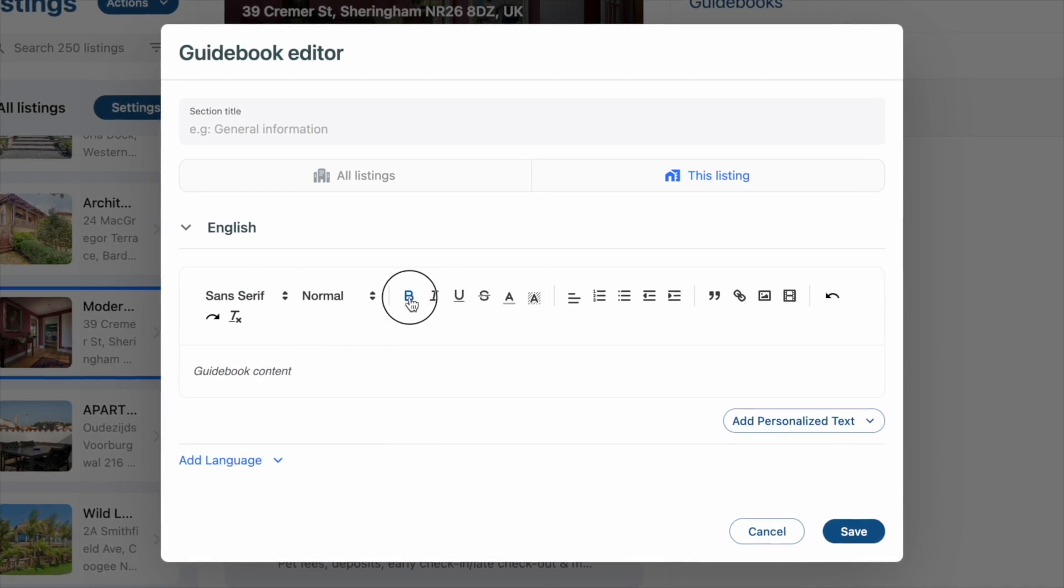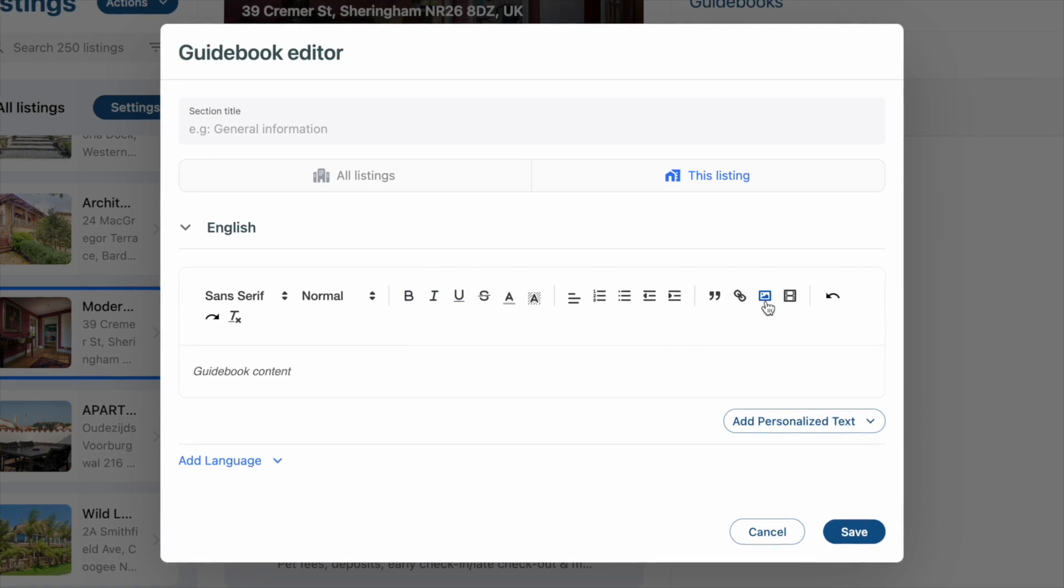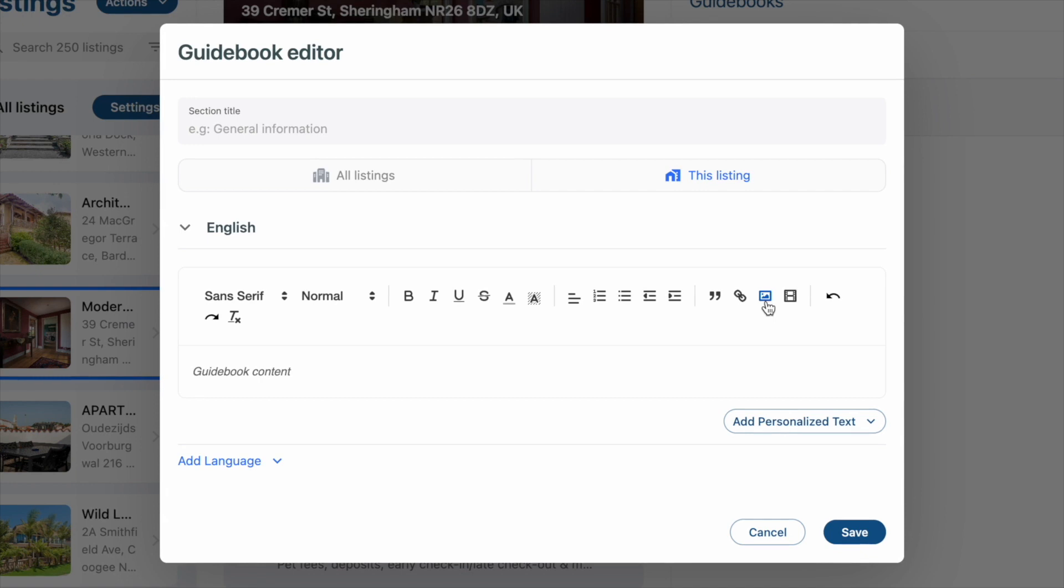But maybe you want to add an image. You can do that as well. By clicking the photo icon, you can upload a picture.